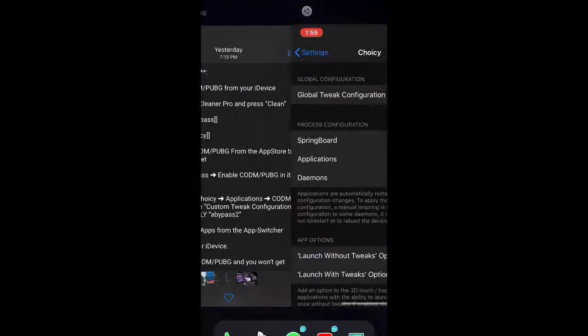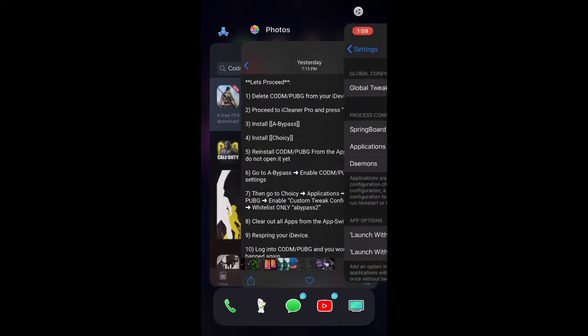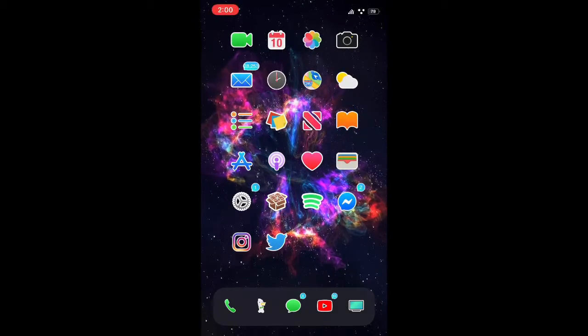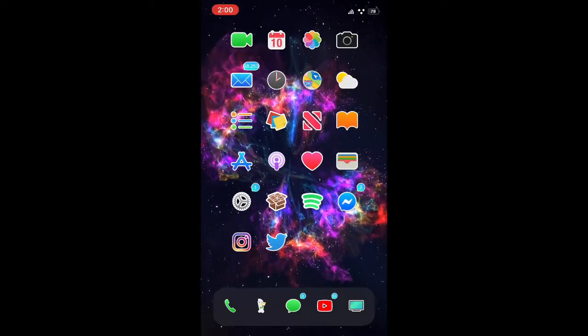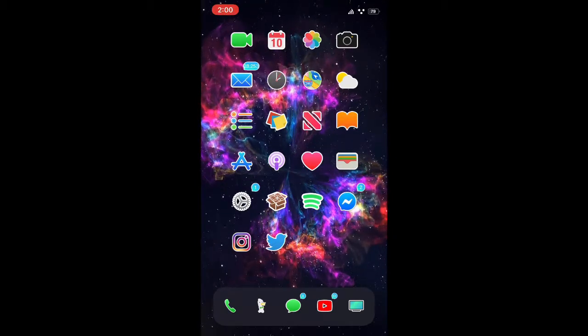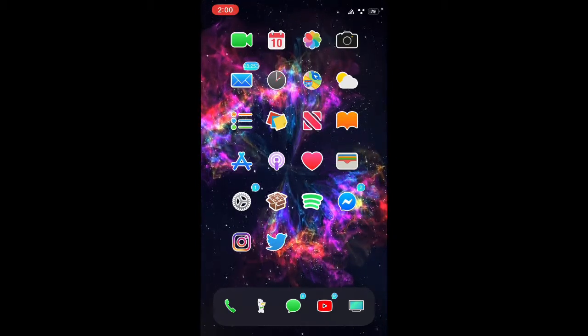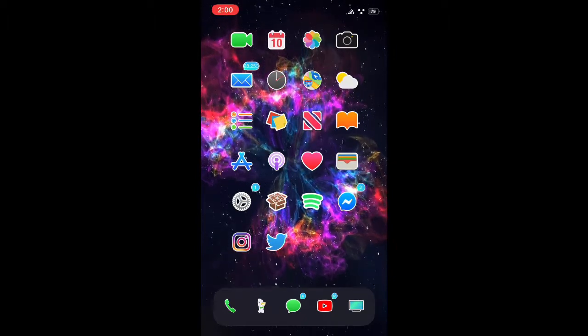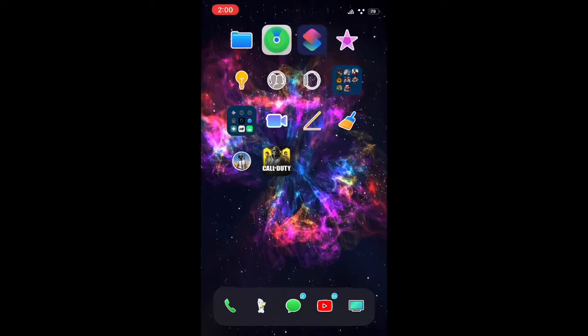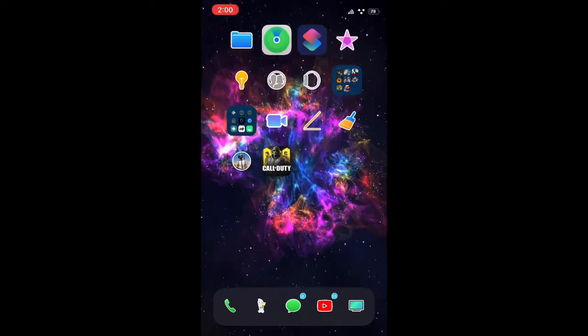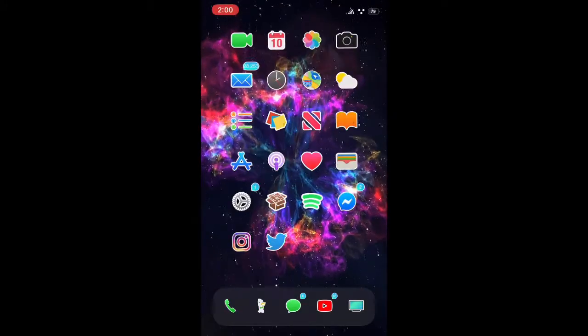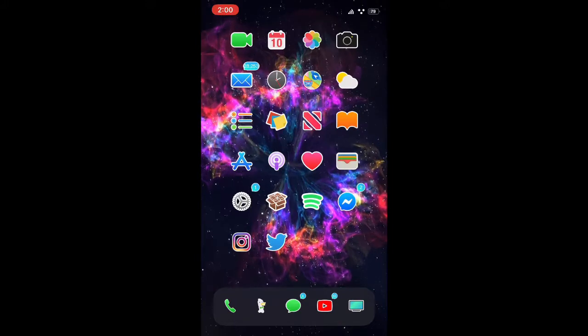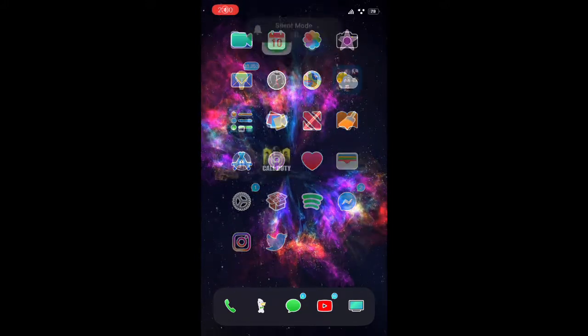Now we're going to close out of every single app and respring our device. So let's go to iCleaner. Okay, iCleaner's good. And then I'm going to respring my device, I'll be back when I'm done, guys.